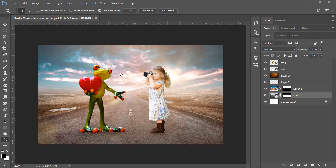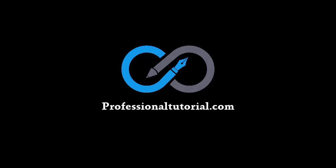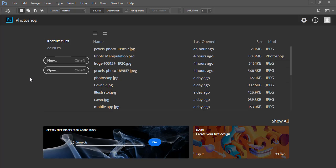Hi everyone! Today we are going to make a beautiful image in Adobe Photoshop. There are a lot of tricks related to this tutorial and we are going to teach you step by step everything in real time. So what are you waiting for? Let's get started.